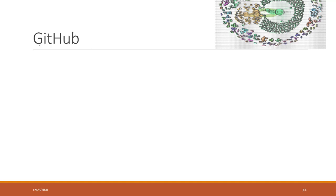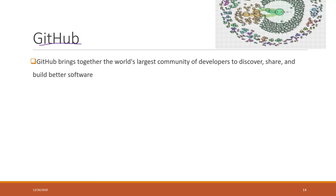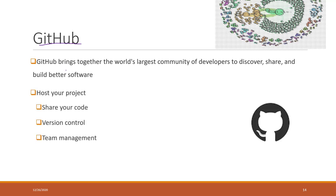We will also use GitHub. GitHub is the world's largest community of developers to discover, share, and build better software. You may not have heard of GitHub, but on GitHub you can host your code, share your code, do version control, and also team management.